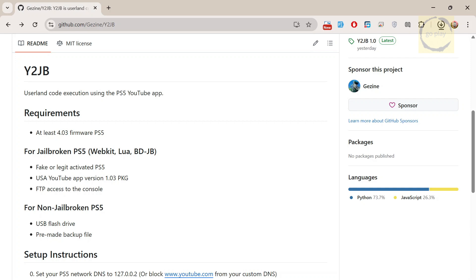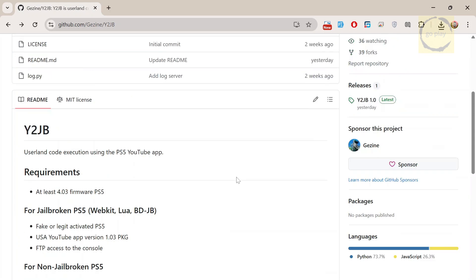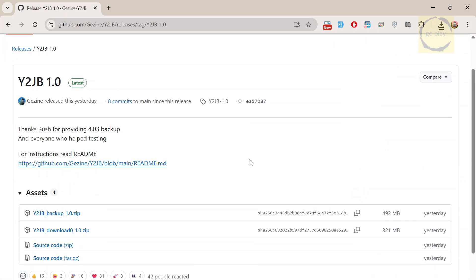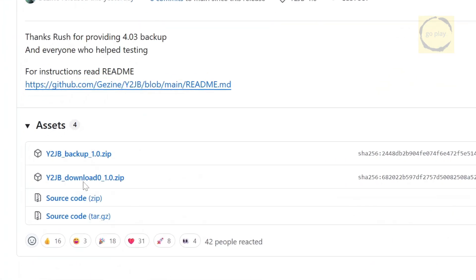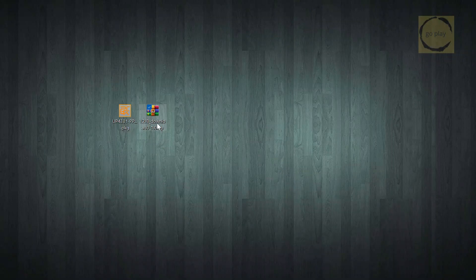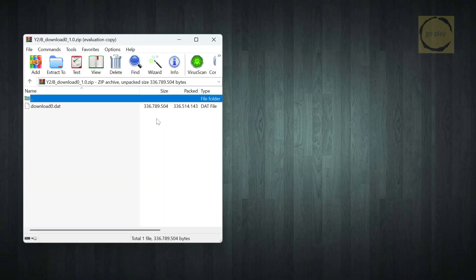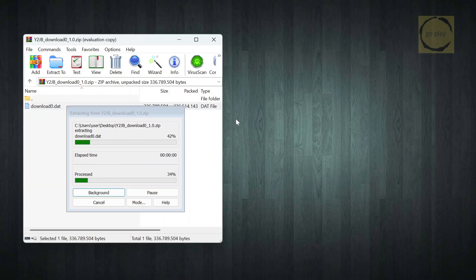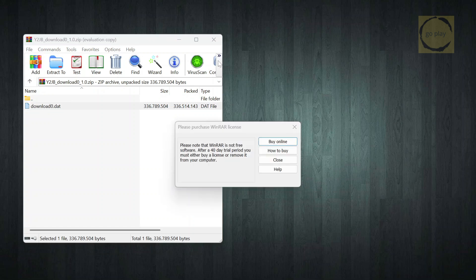Now if you already have a jailbroken PS5, things are easier. You'll need YouTube version 1.03, USA Region. I'll include the link below. Then, download the exploit archive named y2jb-download0.zip, extract the file download0.dat, and keep it ready on your desktop.